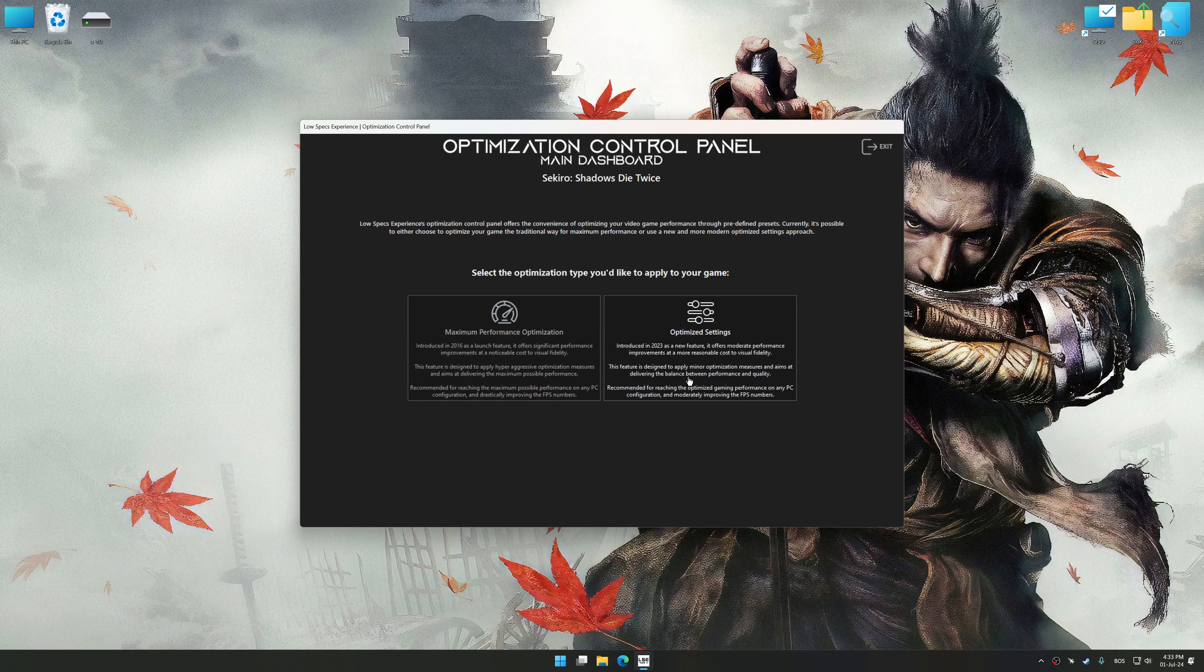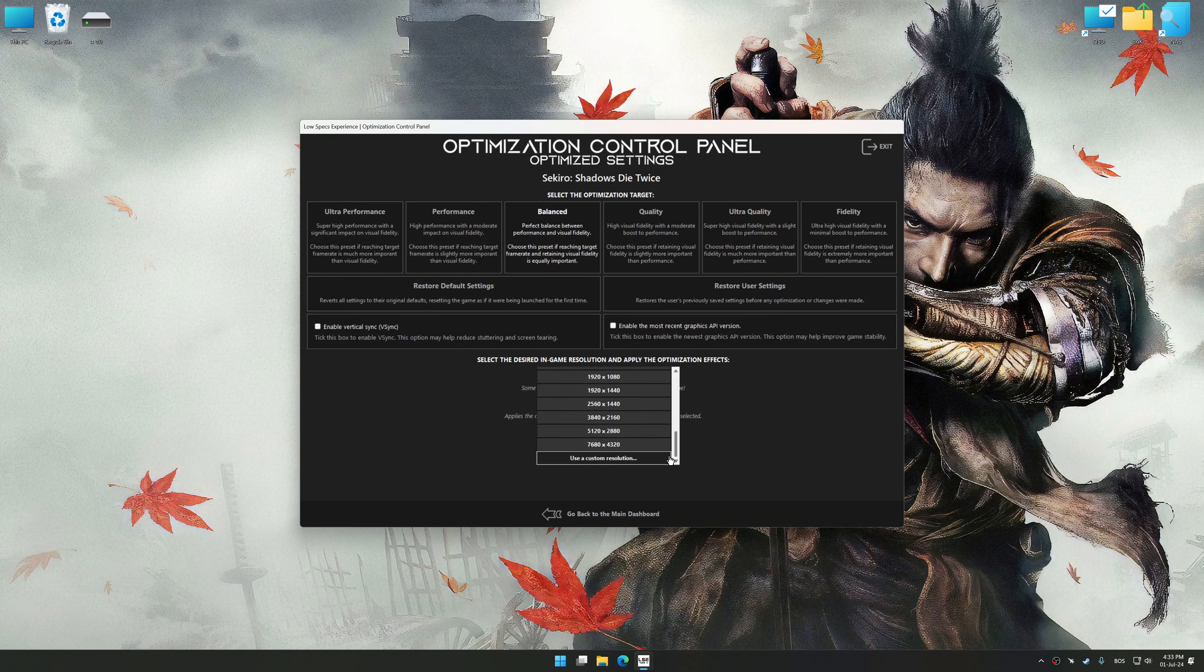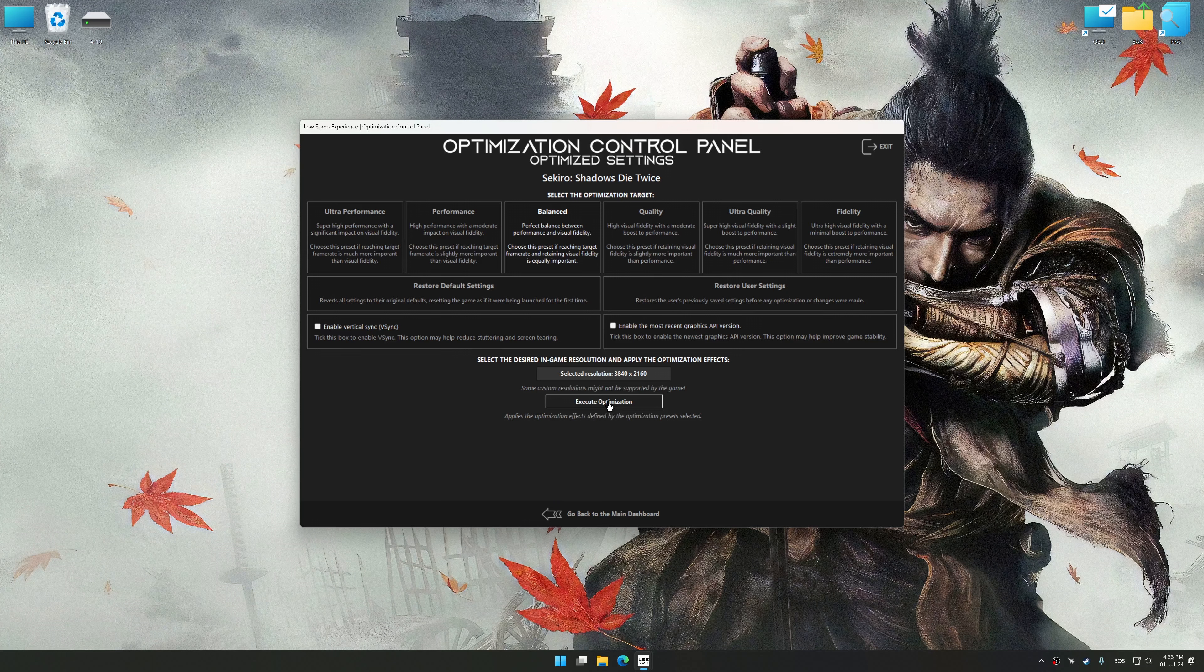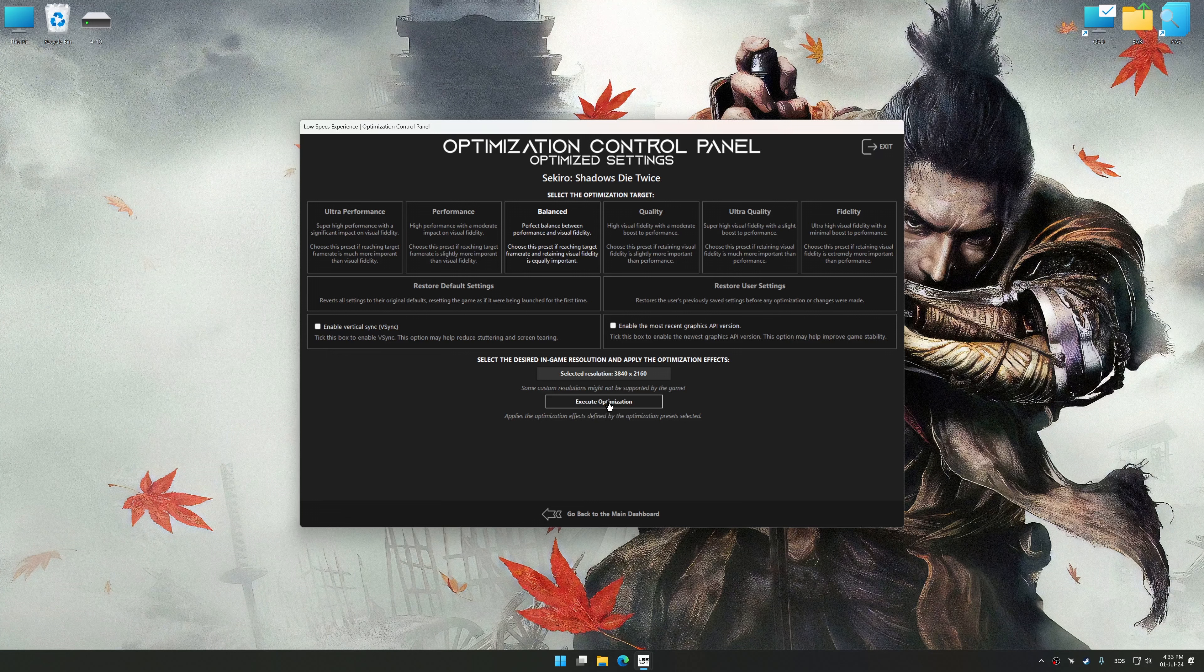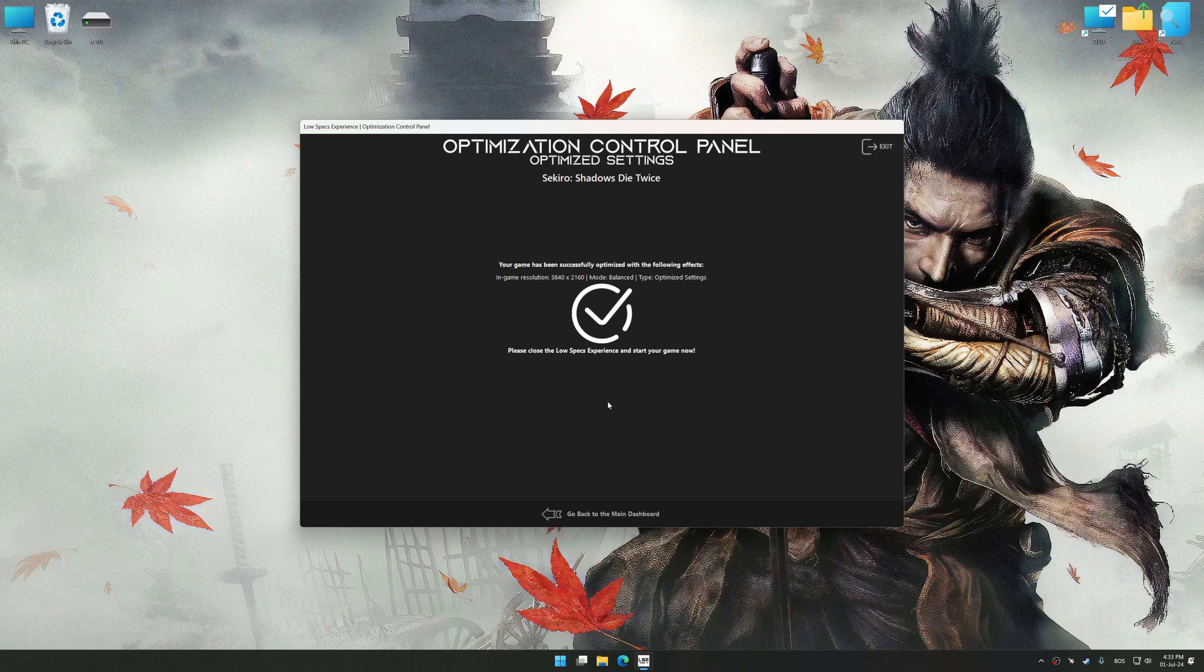Once the optimization control panel has loaded, select the desired optimization presets and the rendering resolution to see what works best for your system. And now, to apply the optimization, press the execute optimization button and then start your game.